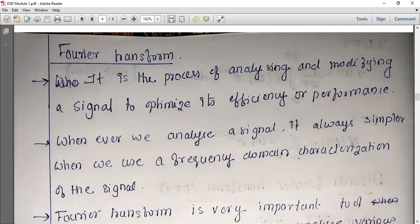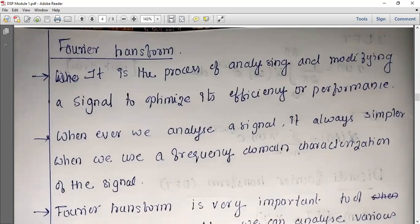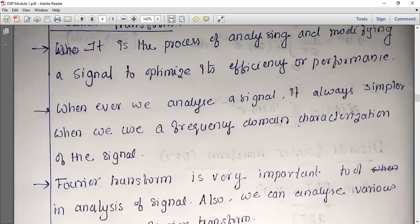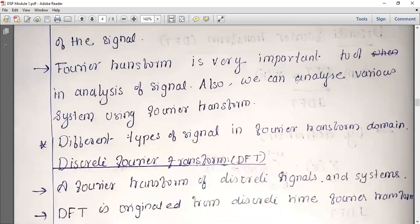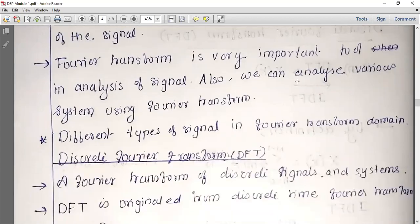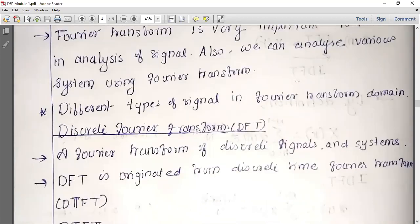The signal will be converted using the discrete Fourier transform. For Fourier transform, there is a frequency domain. For discrete Fourier transform, there is a discrete frequency domain. Whenever we analyze a signal, it is always simpler when we use the frequency domain characteristics of a signal. Fourier transform is a very important tool in analyzing a signal.